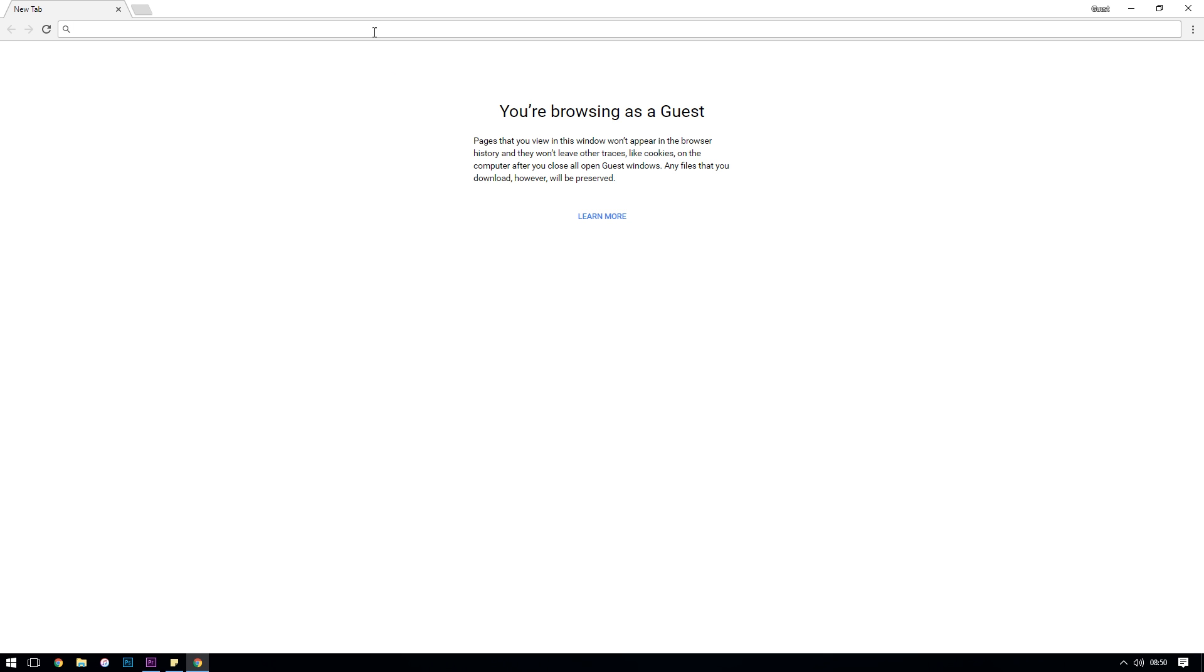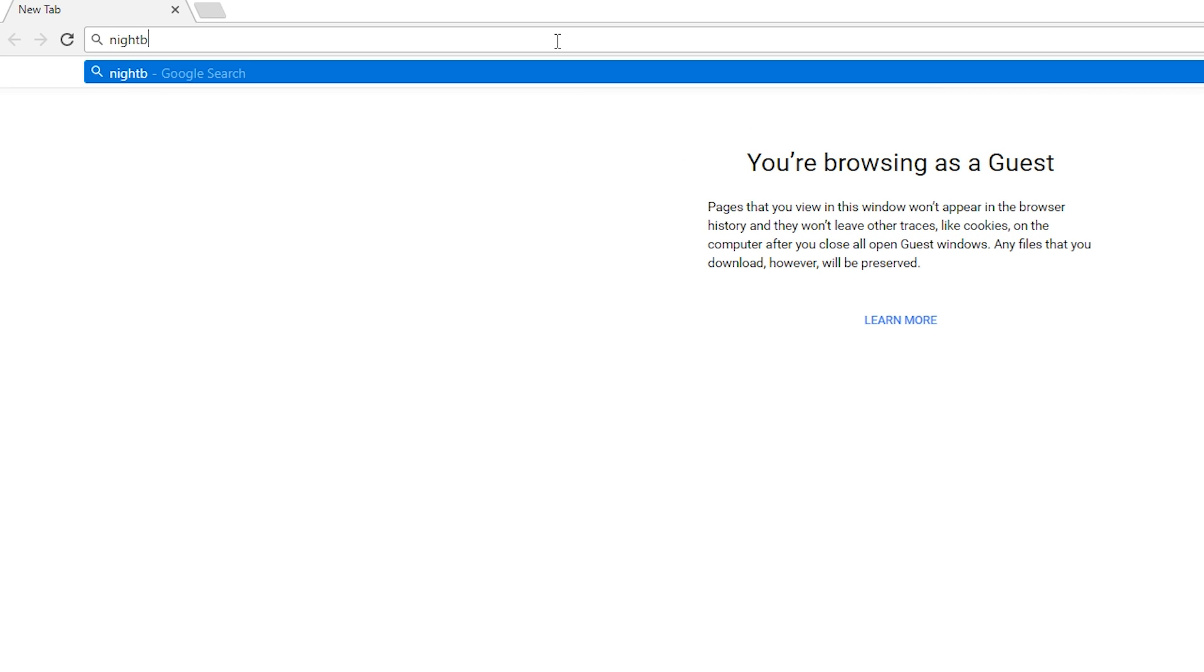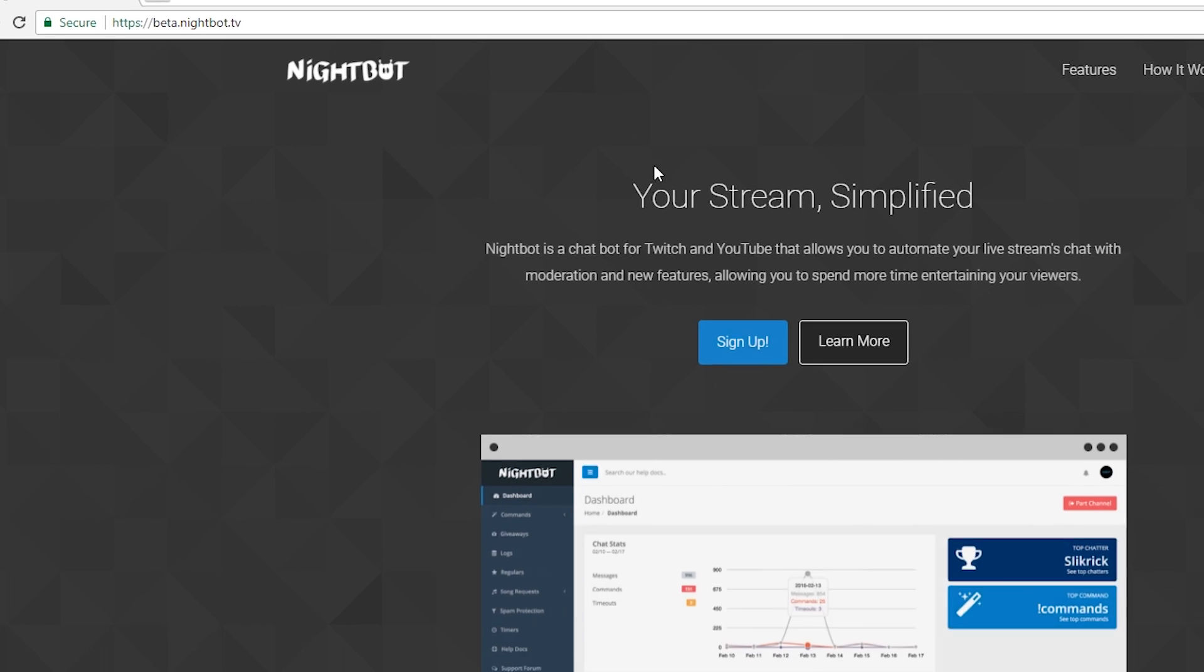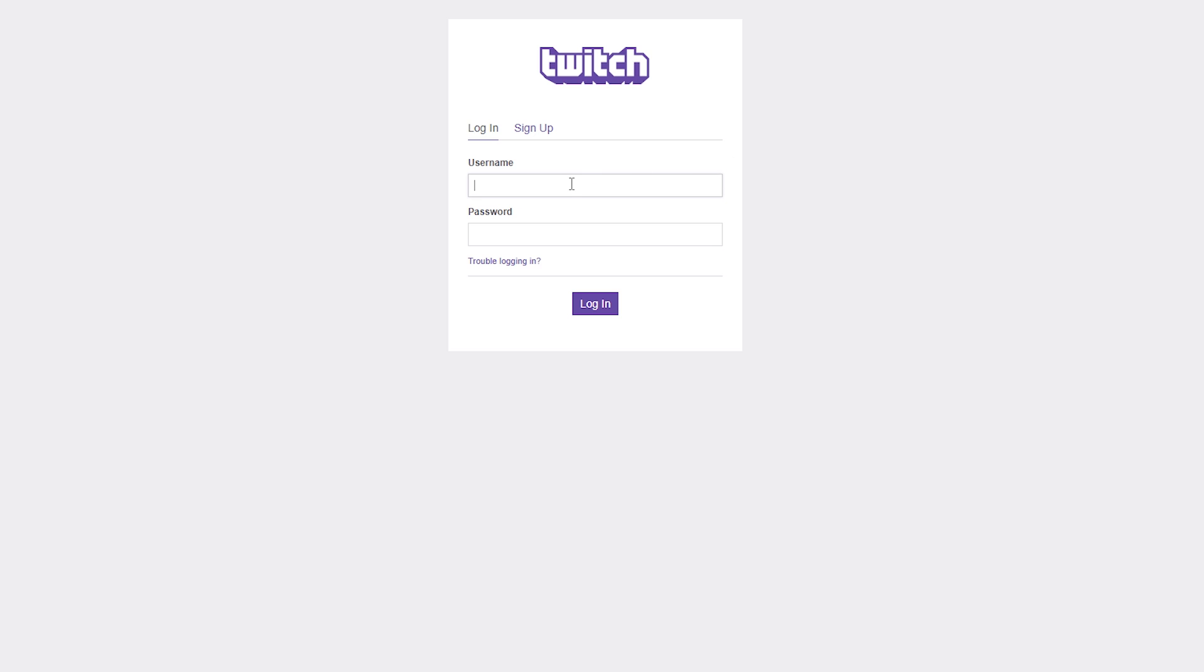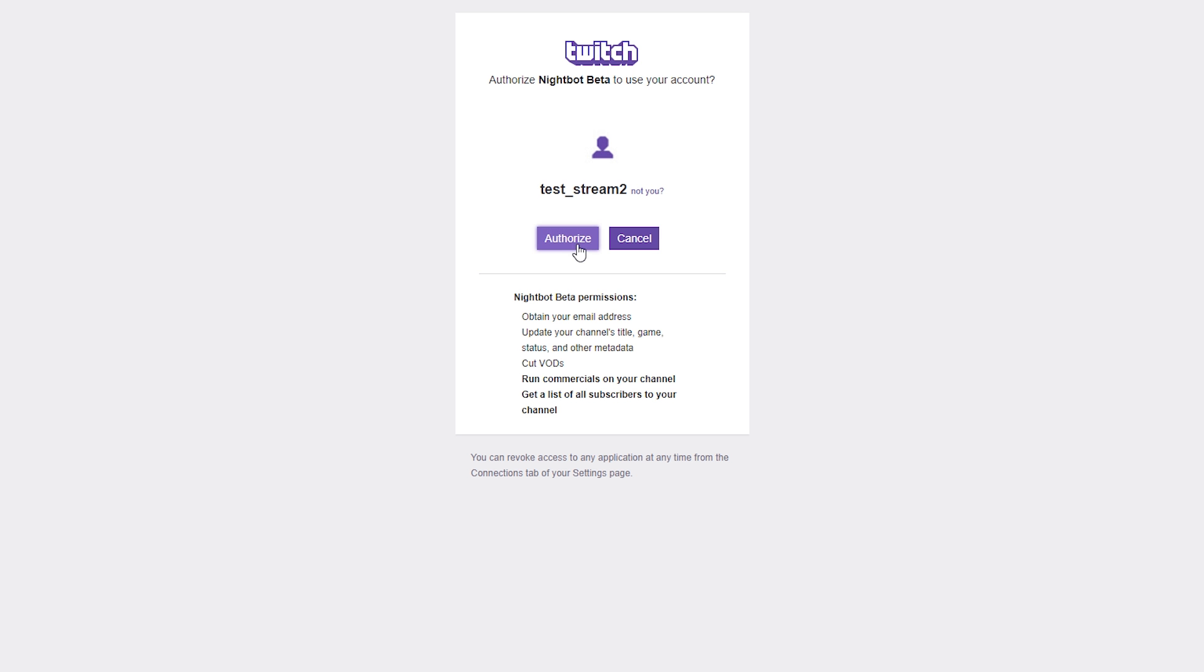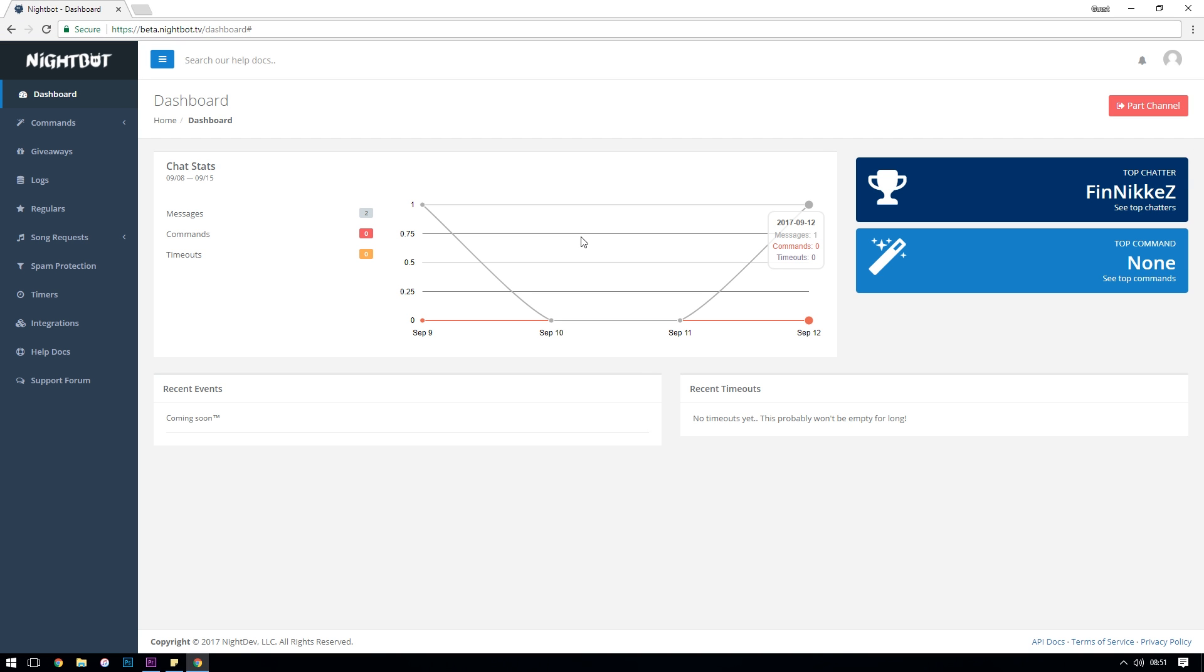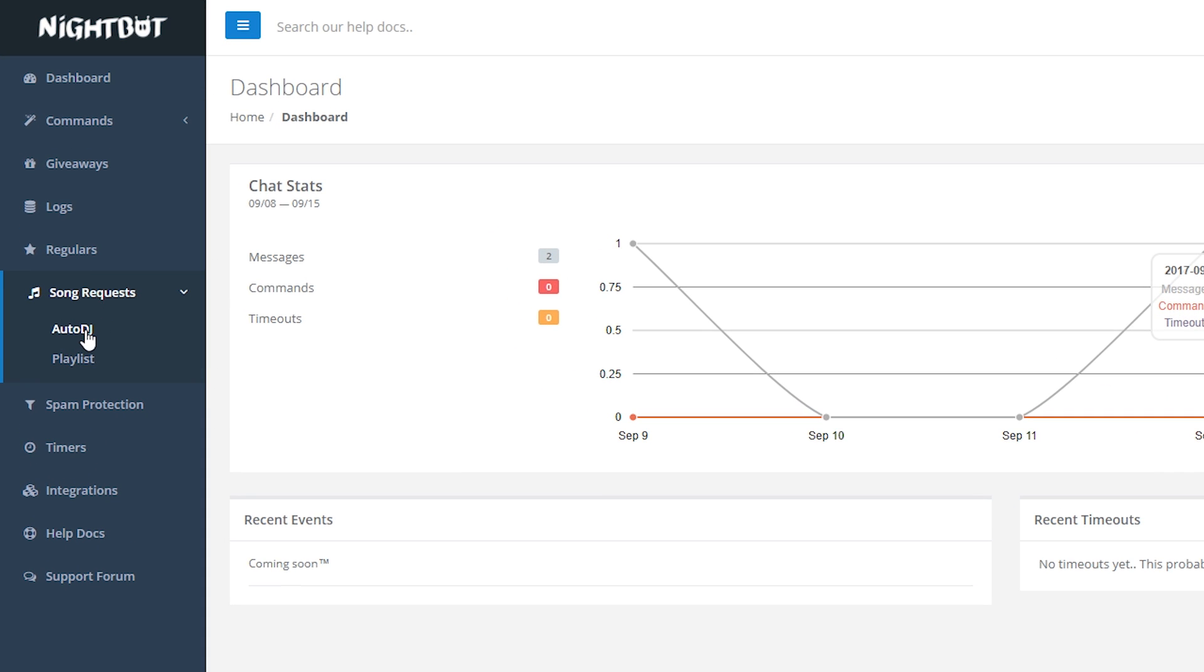So to set up Auto DJ we need to head over to the Nightbot dashboard which is nightbot.tv, log in with our Twitch or YouTube accounts. It should already be authorized and you should already have Nightbot in your channel and modded. Down the left hand side we're going to click on song requests and then click on Auto DJ.